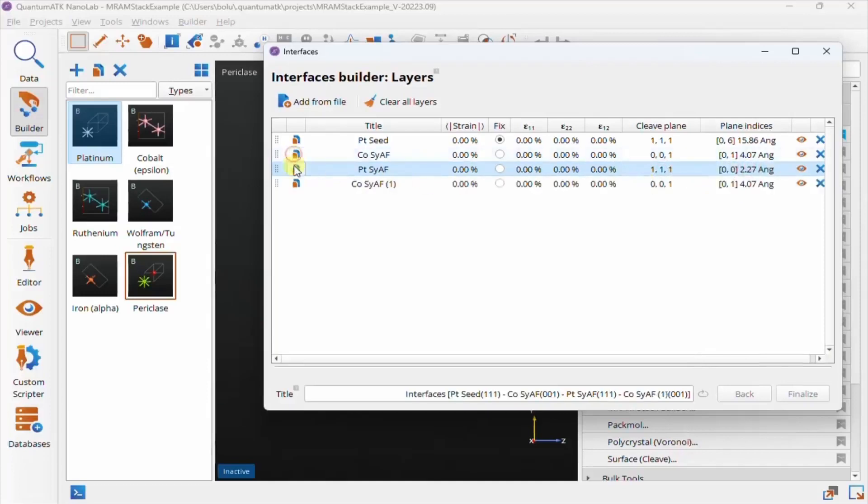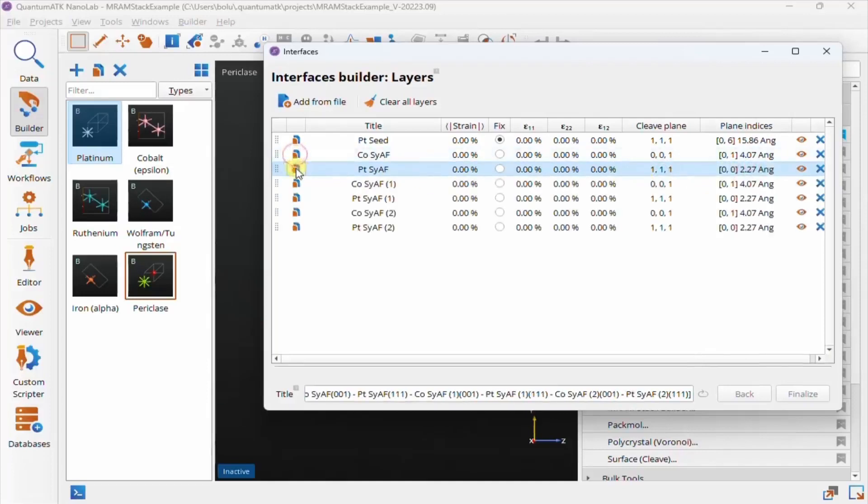You can also do this after adding all the layers, but this just shows that with a bit of planning ahead of time, you can save yourself a few clicks.